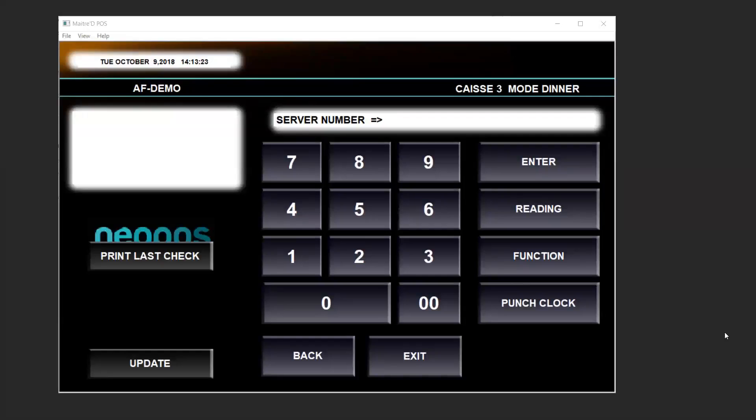In this video we will see how a manager can make an item unavailable from the front of the house so servers won't be able to order the item anymore. This example is mostly used when you run out of stock.